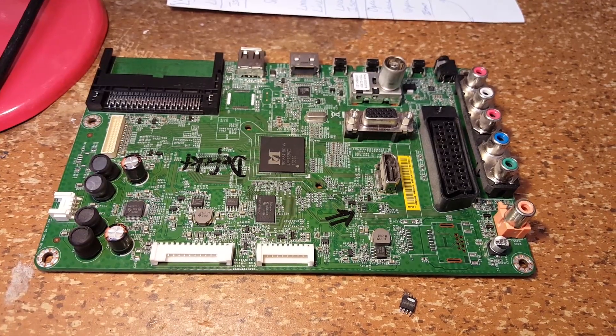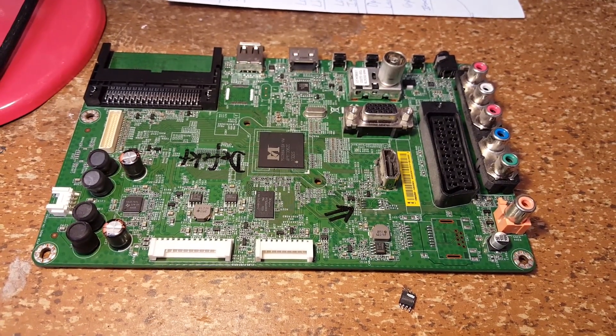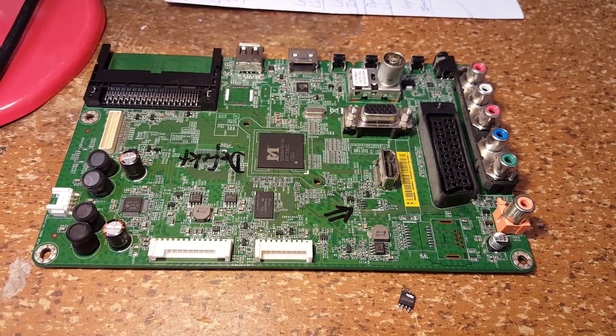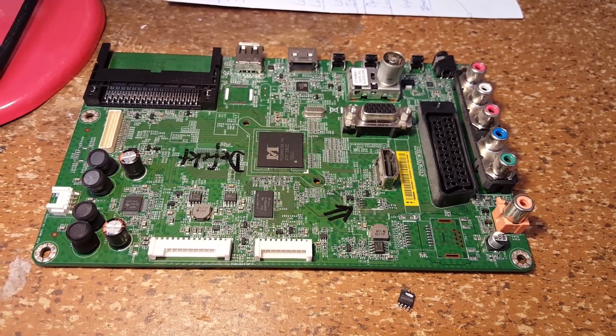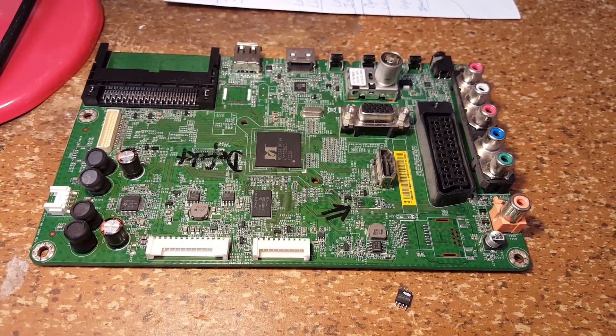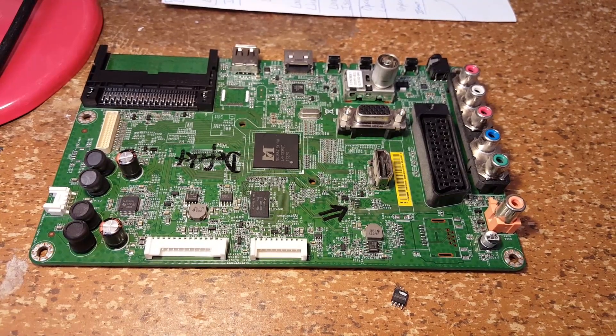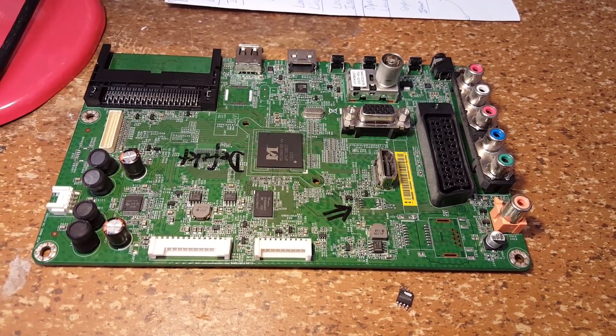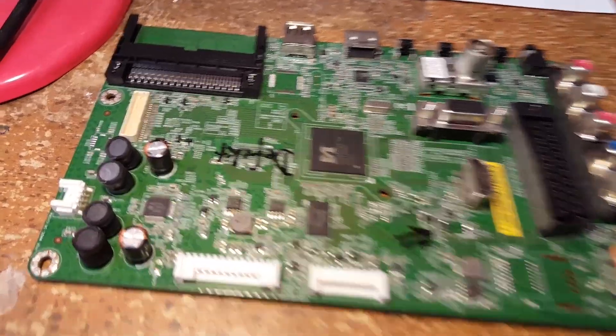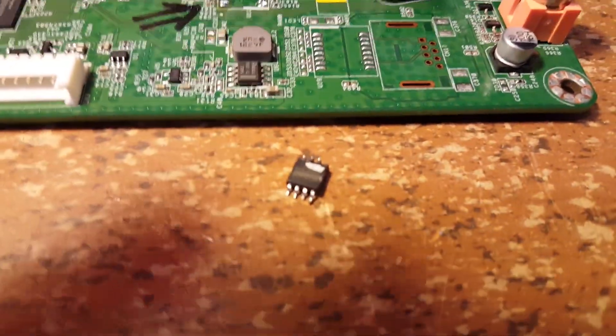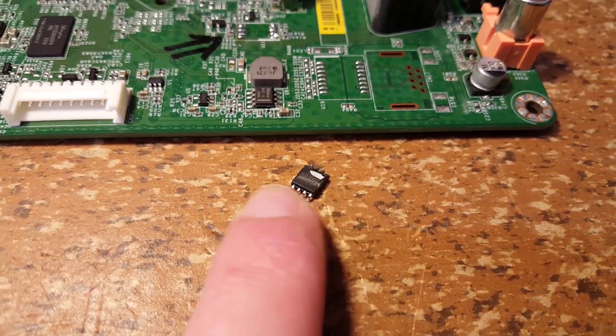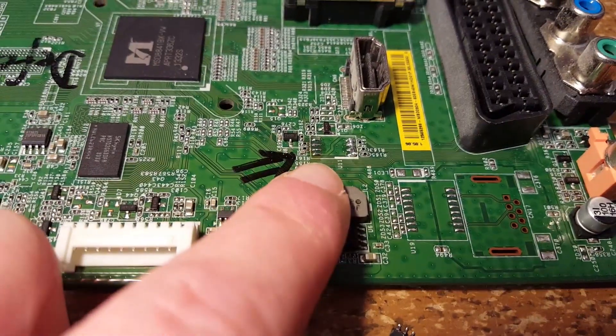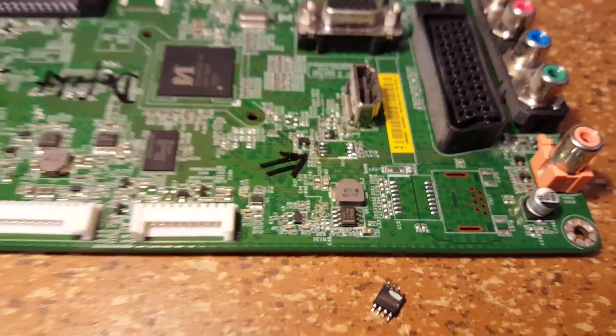So I carefully unsoldered the chip from the new main board. Then I unsoldered the chip from the original main board, and soldered that onto the new main board. So here is the original main board, which I have marked as being broken, and the little memory chip from the new main board. That's where that belongs, right there.